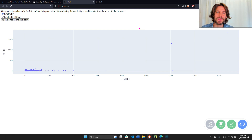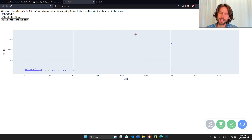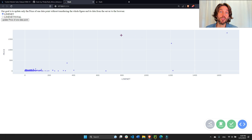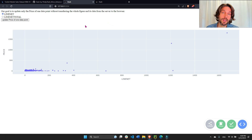Hey everybody, welcome back. Today I'm going to show you how to make your Dash apps much faster — from 10 times faster to 100 times faster — using Patch. We're also going to see how to use duplicate callback to make your life easier.